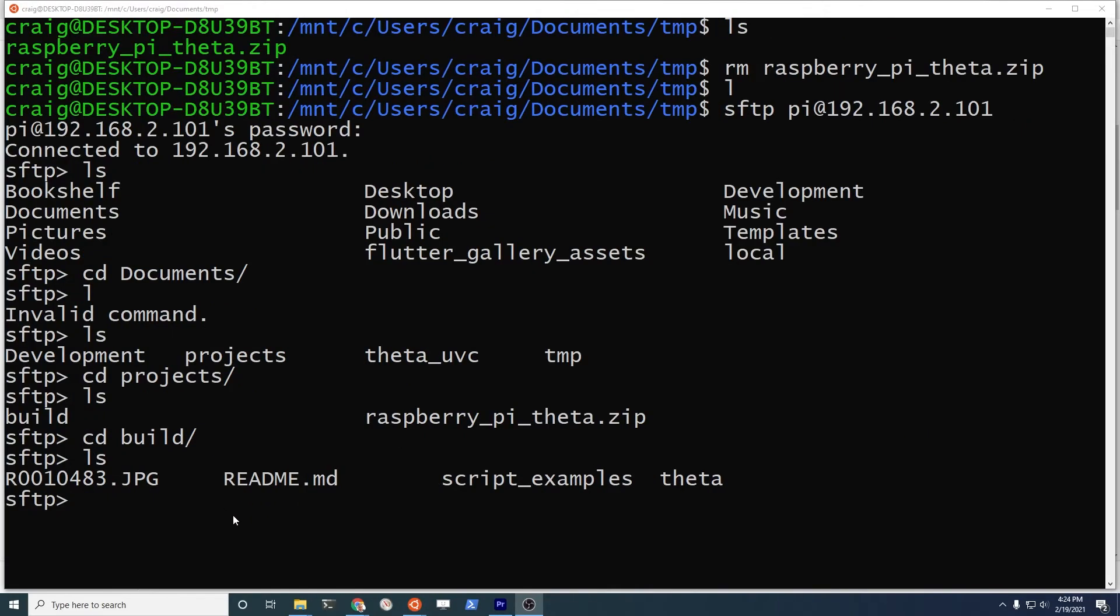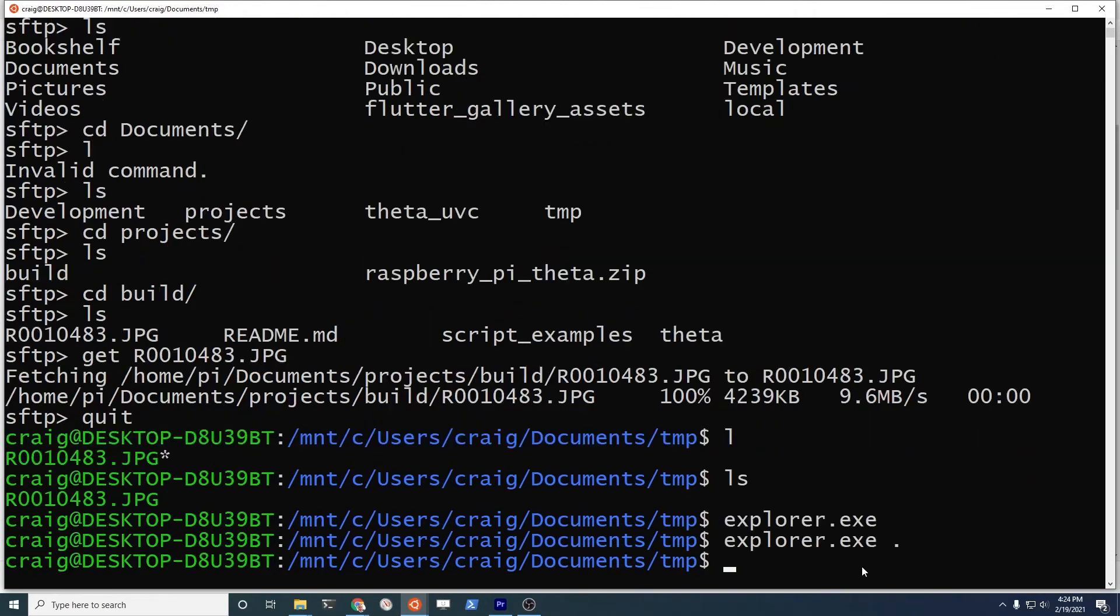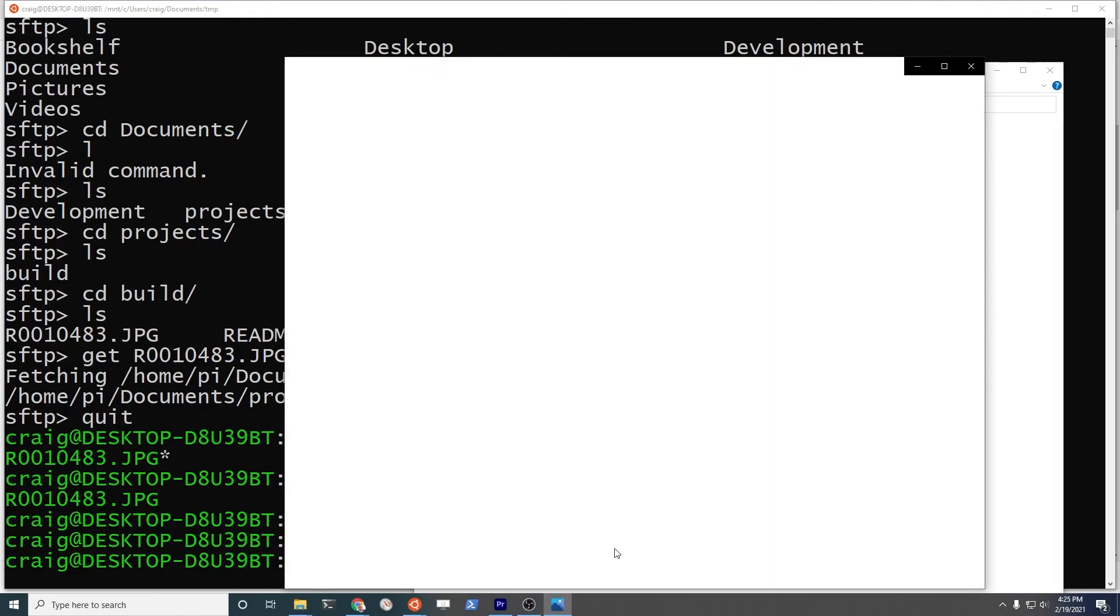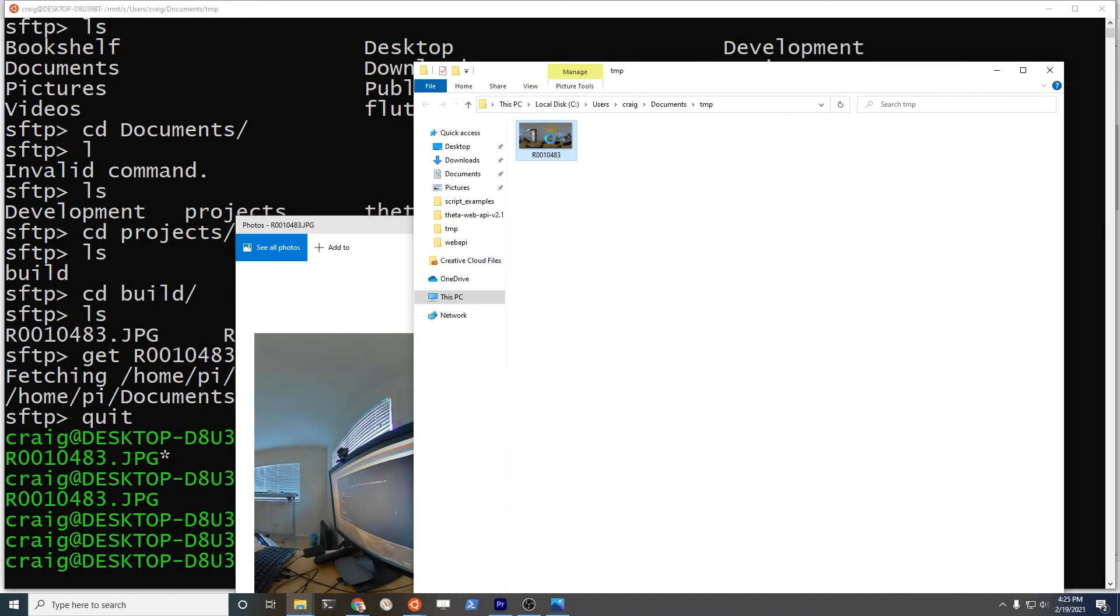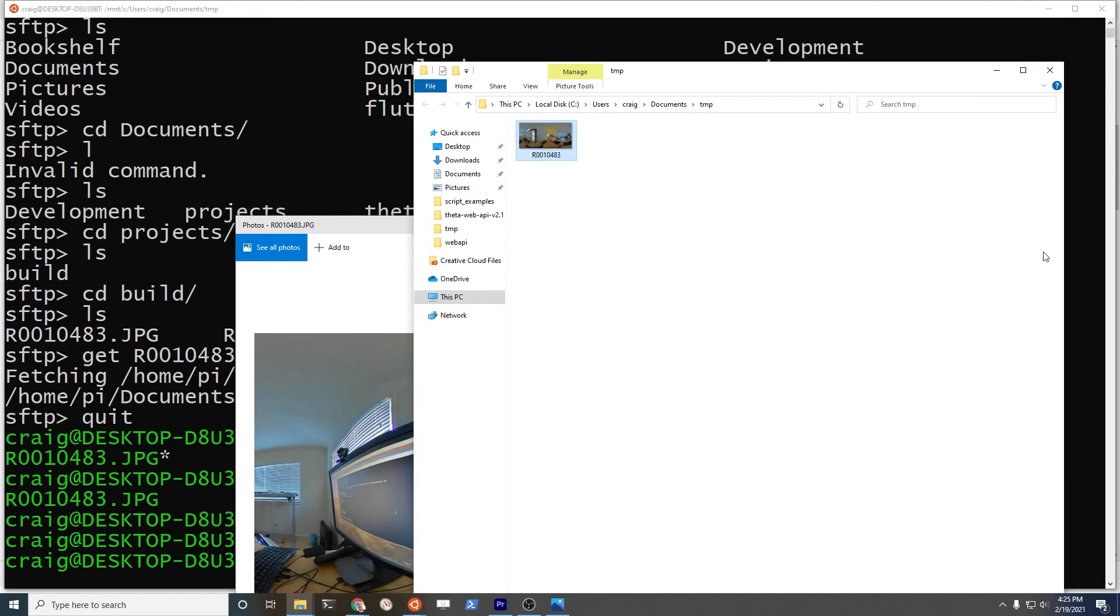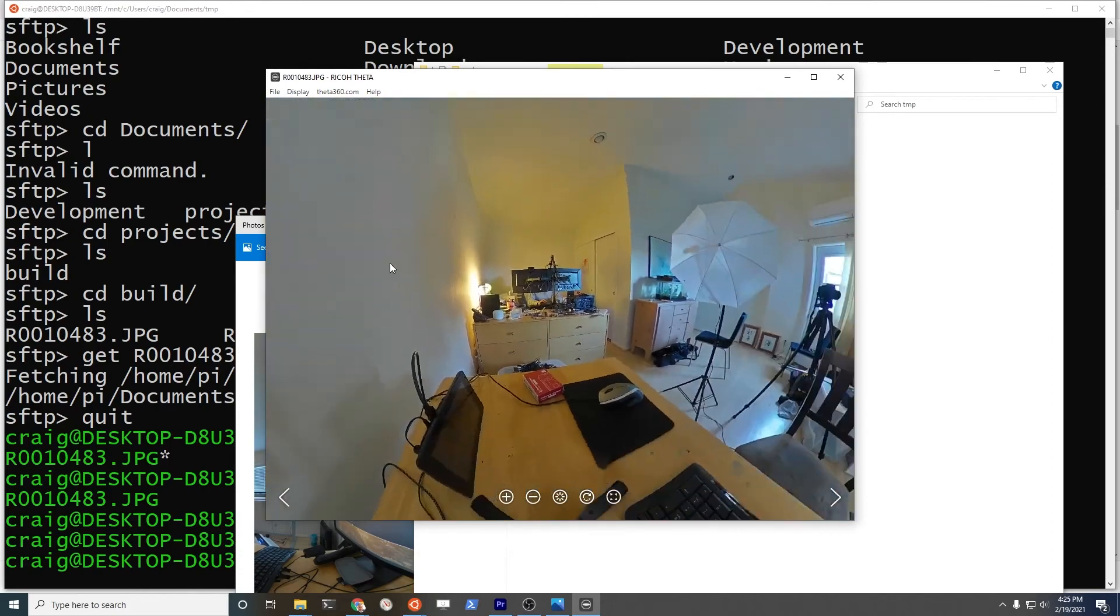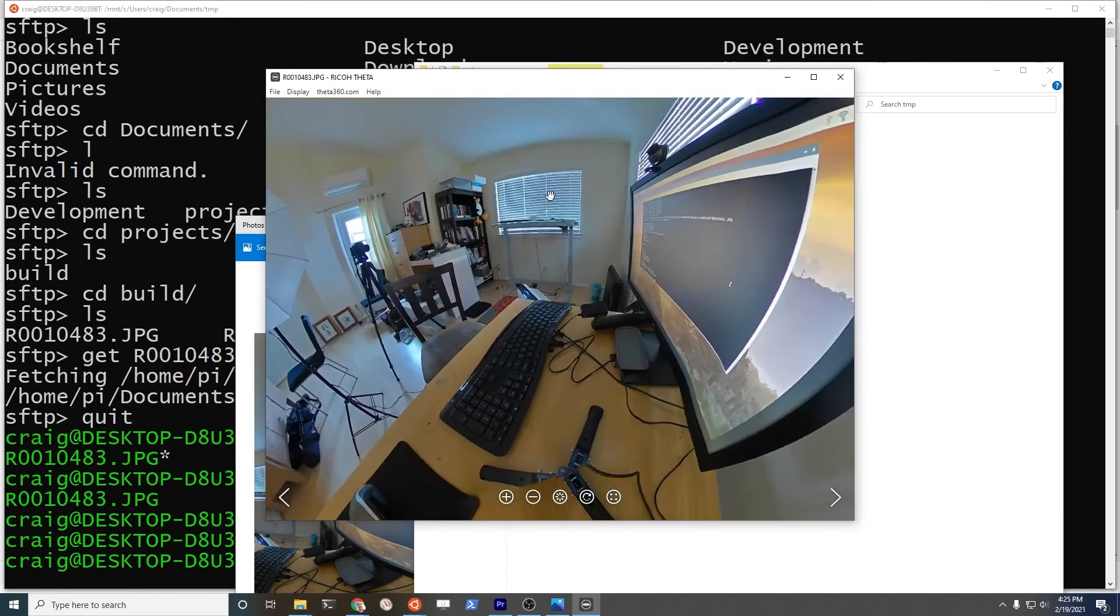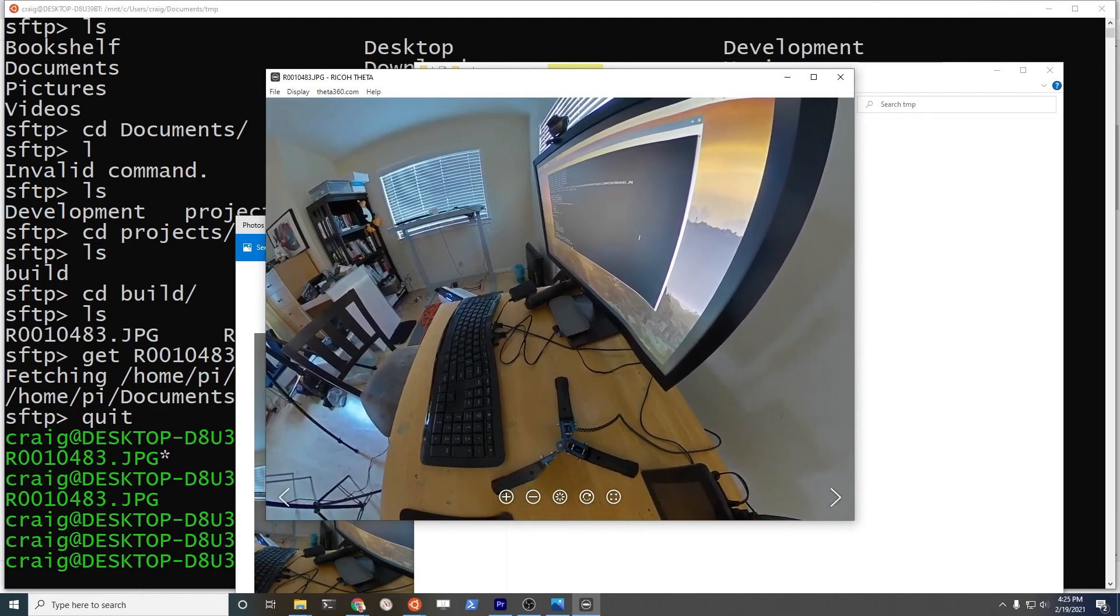On Windows, I've just used SFTP to pull it down from the Raspberry Pi. There's other ways to get it. I have it here. The image is here. If I open it up with the theta app, you can see that it's a 360 image. The camera's here in the test setup.